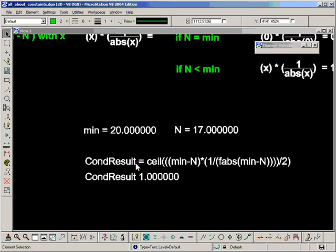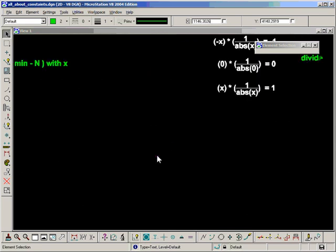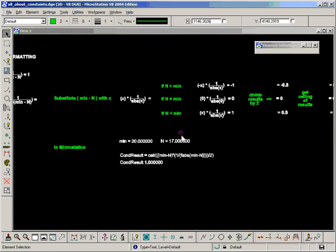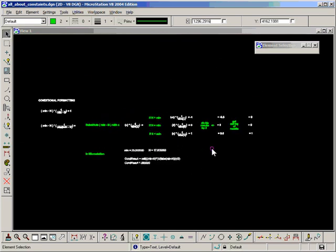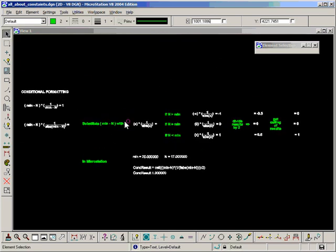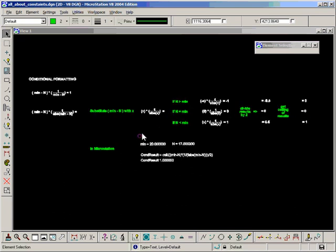So if we did all that in MicroStation, this is the result we'll get. The resulting formula will look something like this. And of course this file is going to be available for download, so you can open it up and have a look and take it apart.